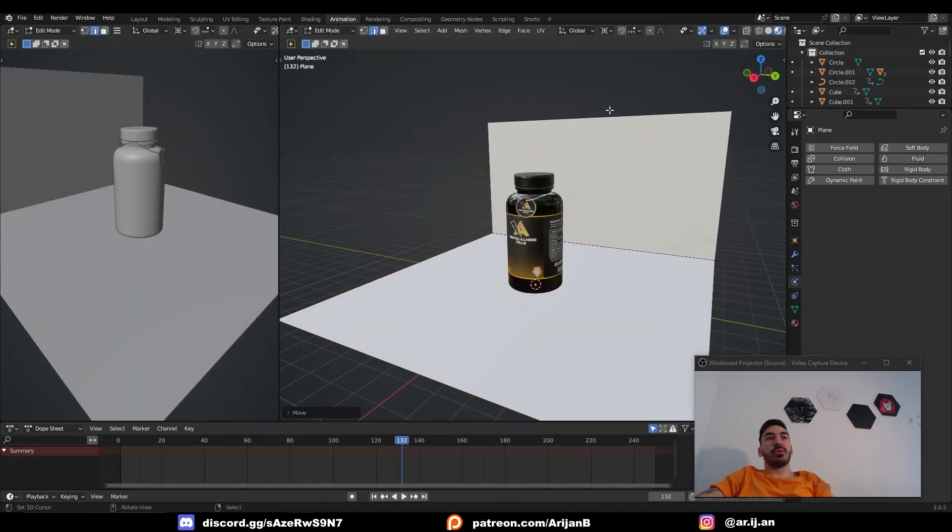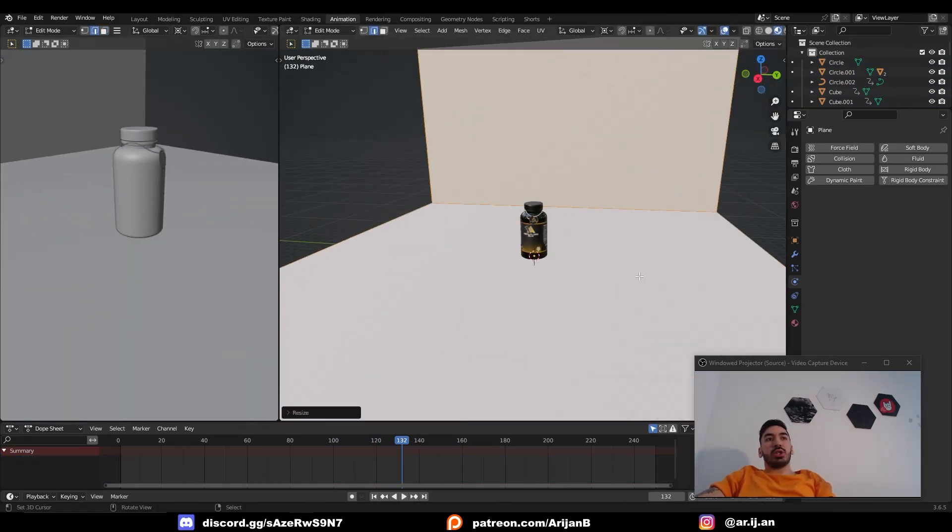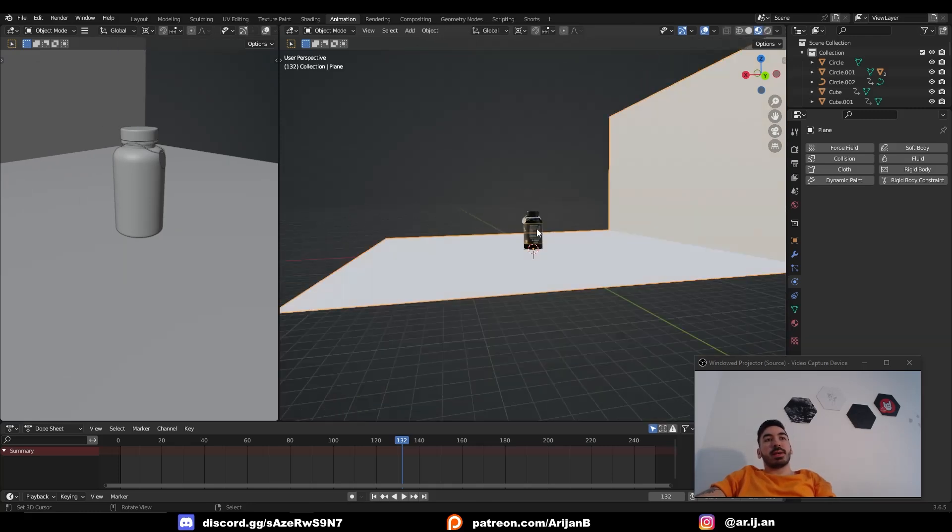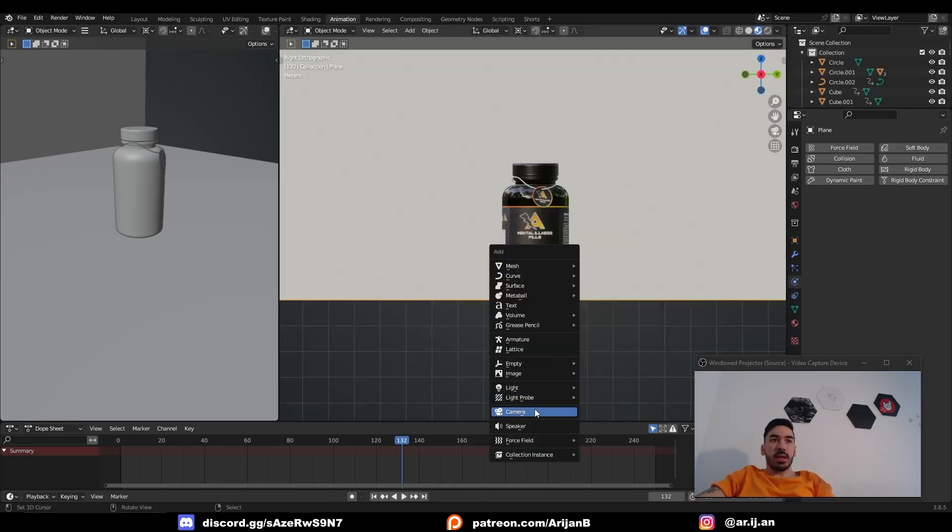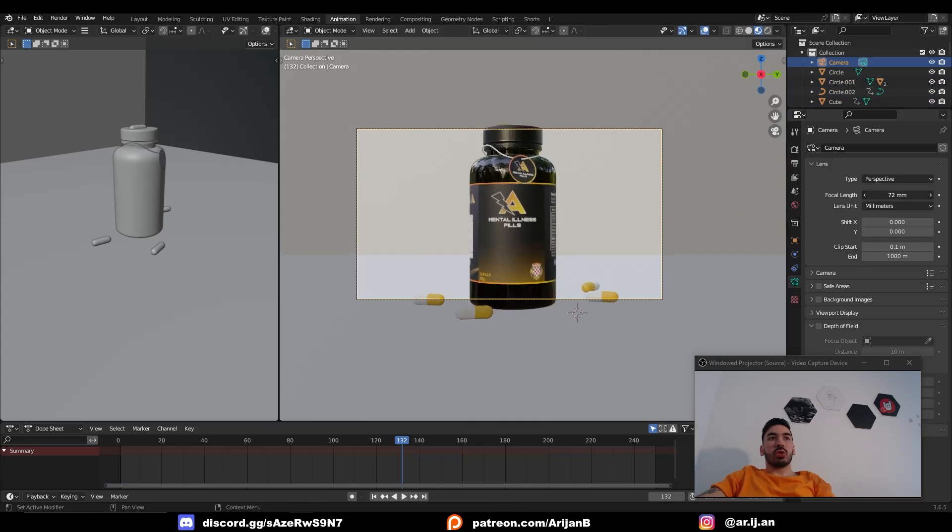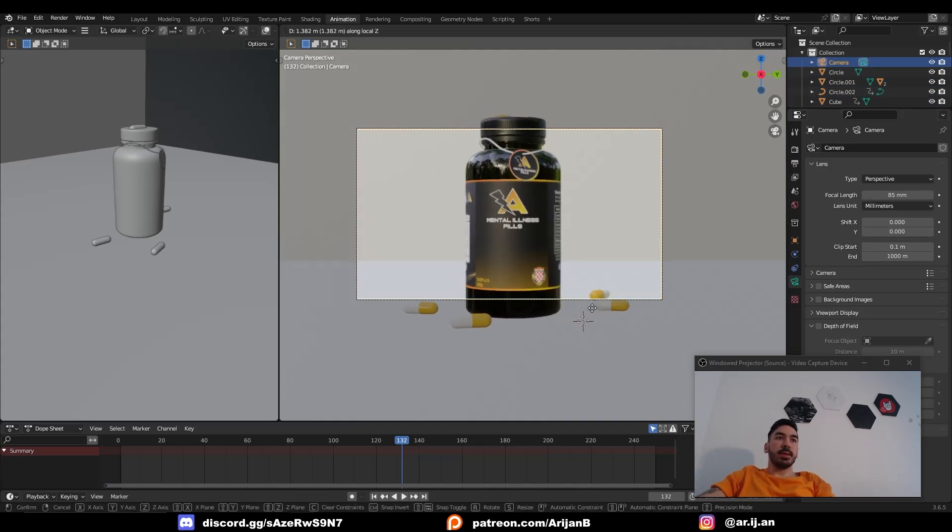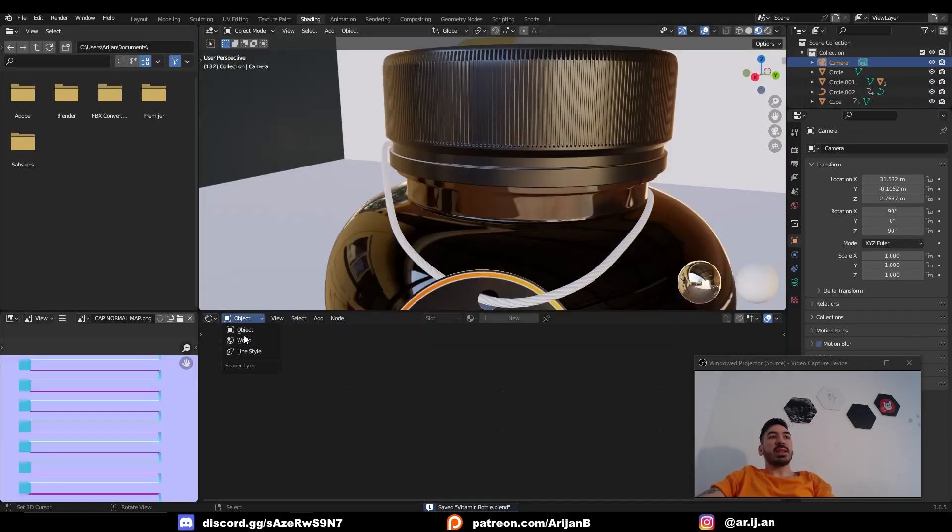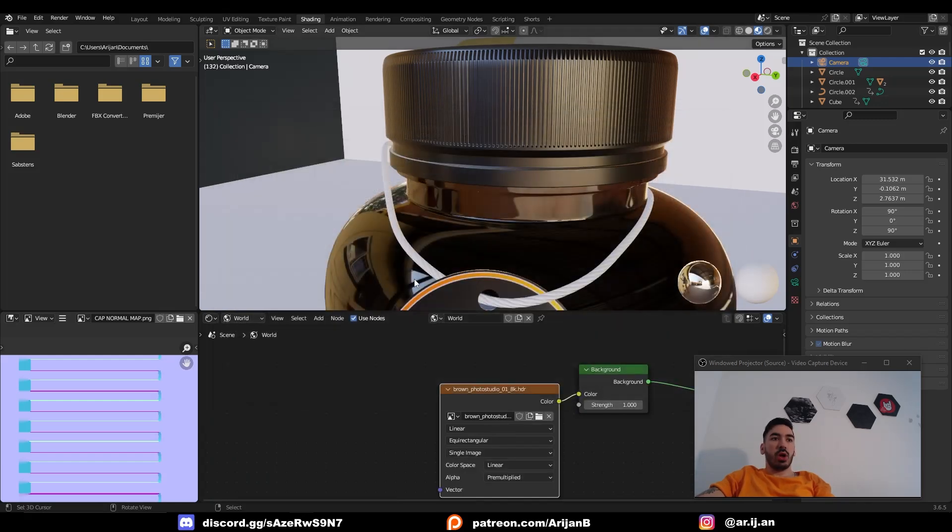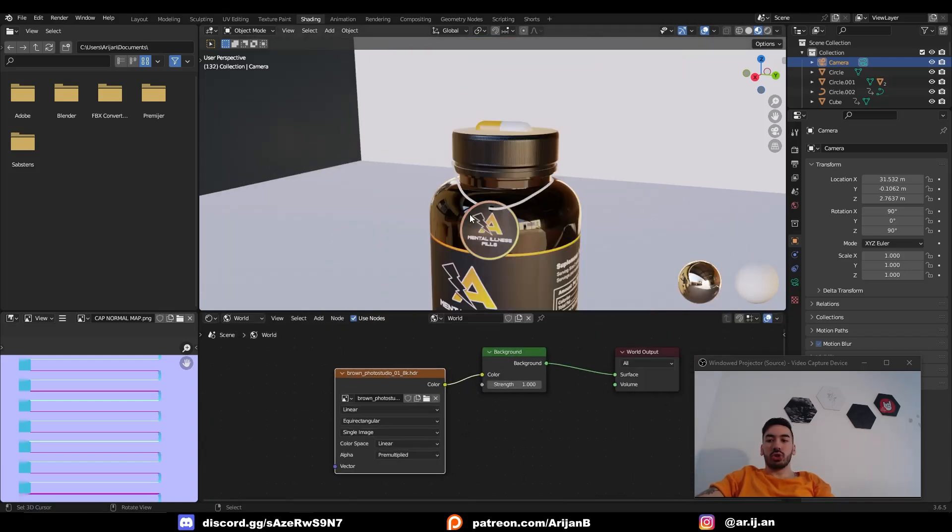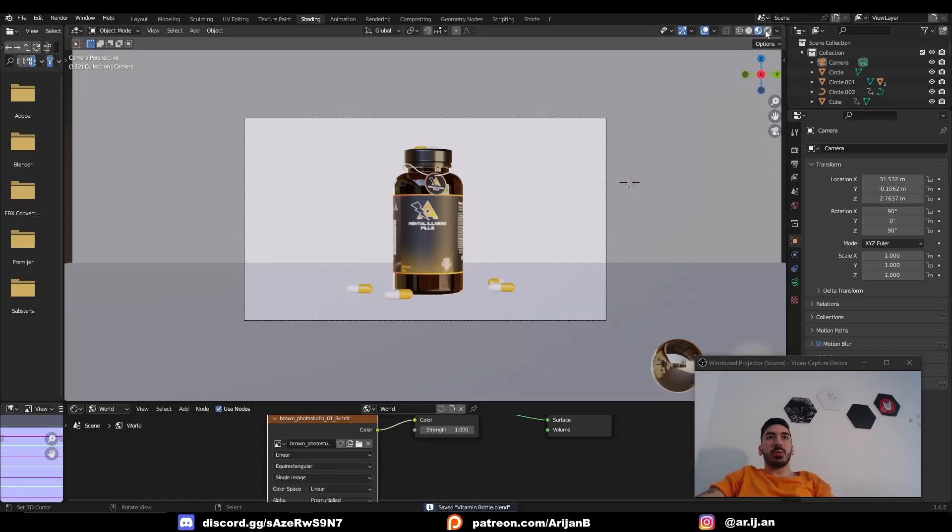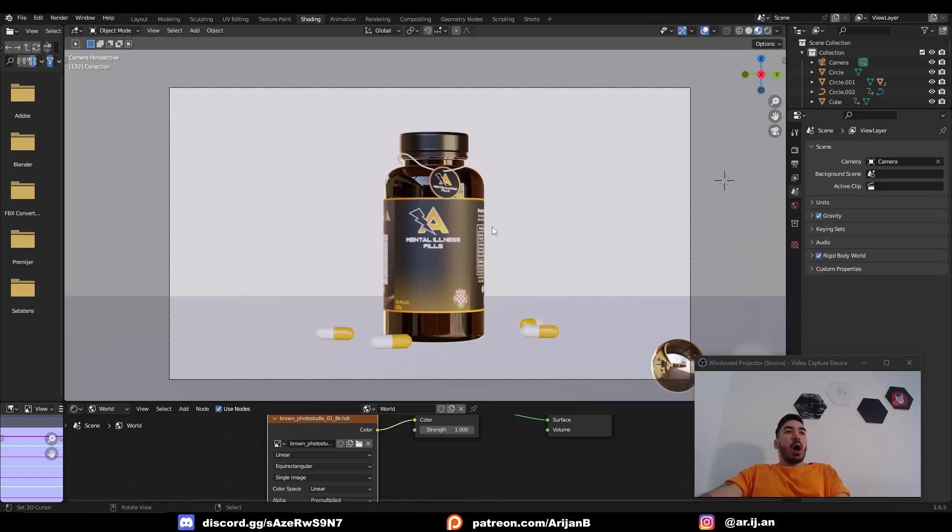The easiest way to render it is to just make a simple white scene. Shift+A, camera. Place the camera in front of the bottle. Adjust your focal length a little bit to make it look cooler. In the shading tab switch to world. Add an environment texture node. Load up an HDRI into the environment texture node. And now you can render a beautiful little scene with this bottle.